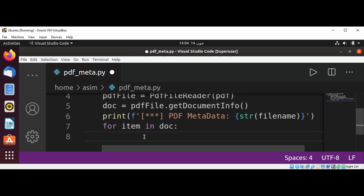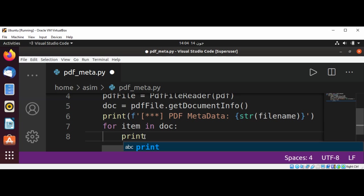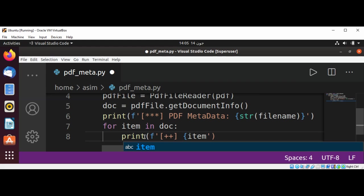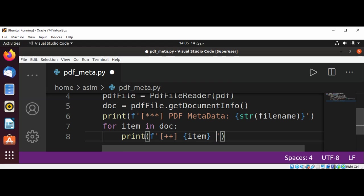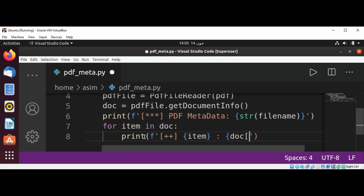And then we are going to print with just some plus signs, items, and then our doc and pass in our item.